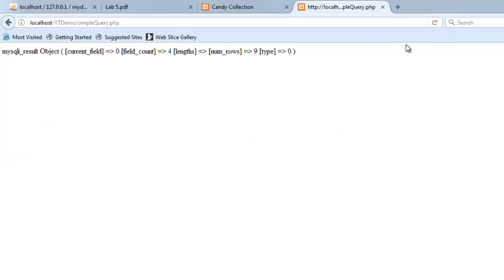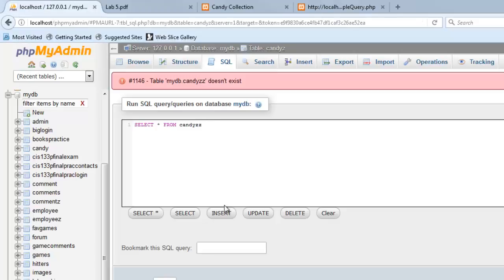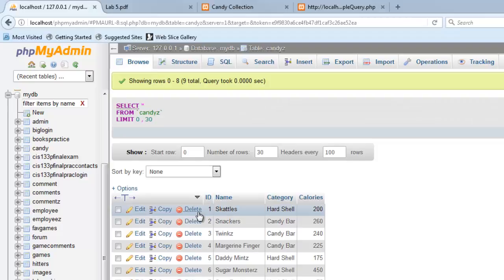So if I refresh again, the first row is, right, it's got an ID of 1, a name of scattles, a category of hard shell, and a calories of 200. If I want to show you the underlying table, the underlying table looks like, right, here's row 1, ID 1, scattles, hard shell.